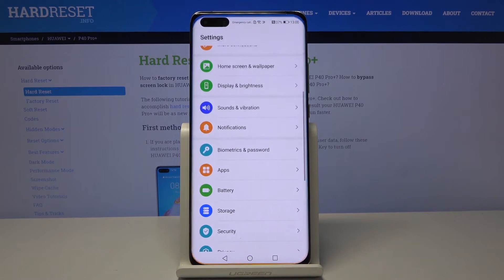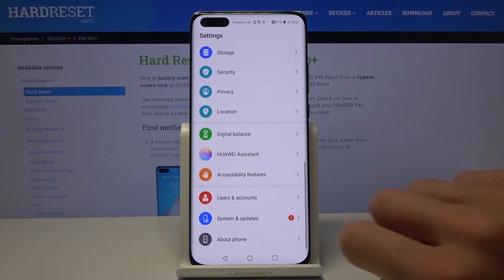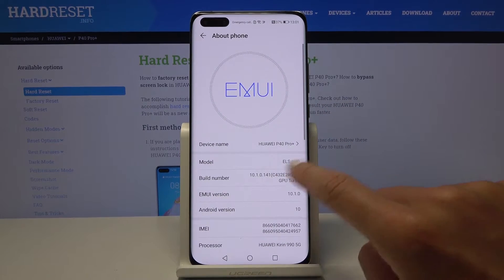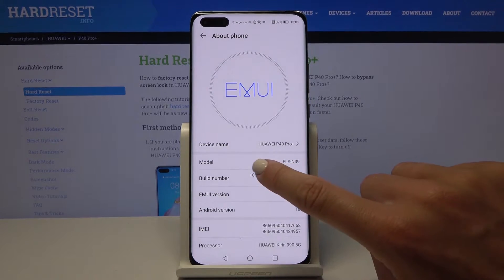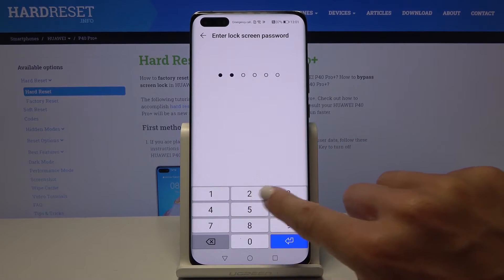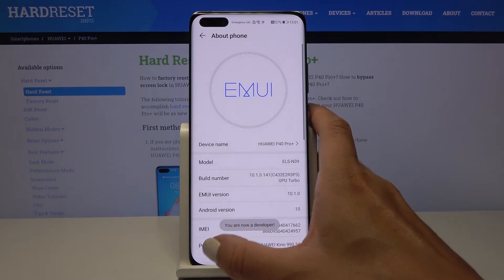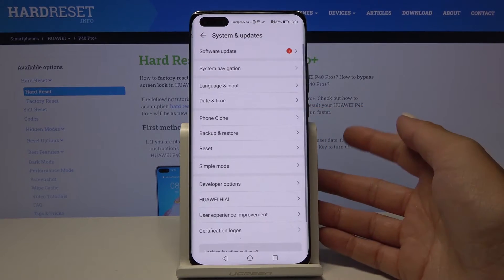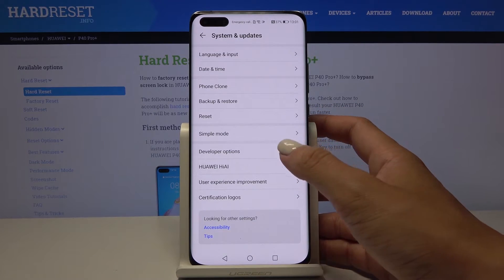First, open Settings, then find and select About Phone and locate the Build Number, because you have to unlock the Developer Options. To unlock them, tap on Build Number seven times, then enter your password. Now we are a developer, so let's go back, open System and Updates, and right here Developer Options appeared.